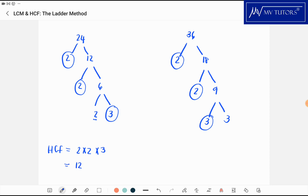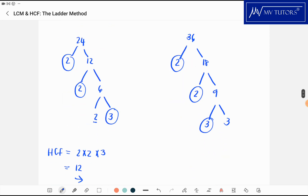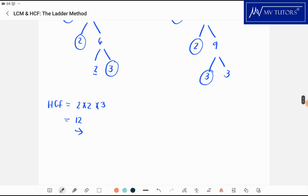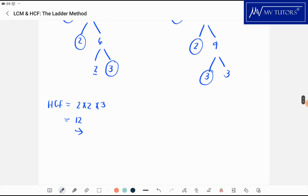That is 4 times 3, which is 12. Similar methods, a little bit different, but that's basically what you're going to do.